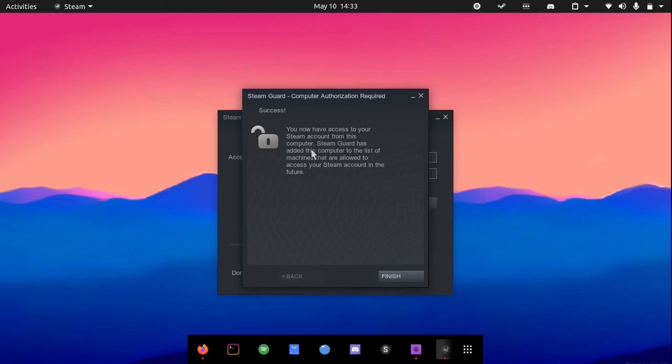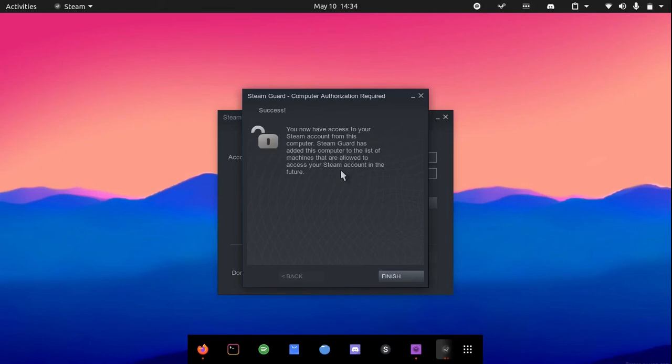Steam Guard has added this computer to the list of machines that are allowed to access your Steam account in the future. This is a one-time process which is necessary as Steam needs to make sure that no one else is logging into your account. You can hit finish now.